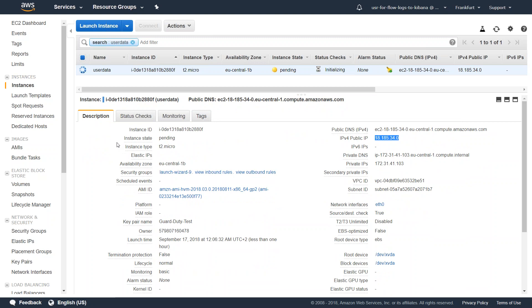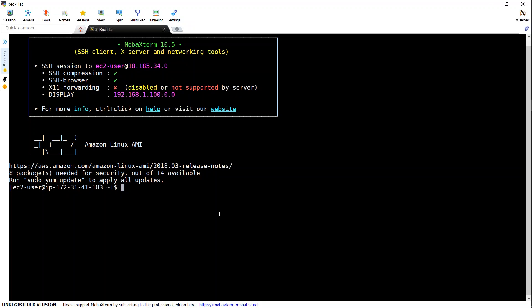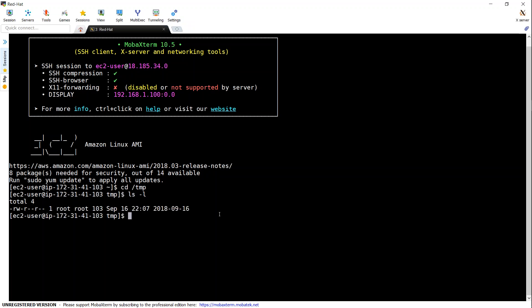Remember, the file will be under slash temp. Here I am connected to my server. Let me move on to my temp folder. And you can see here there's a file created.